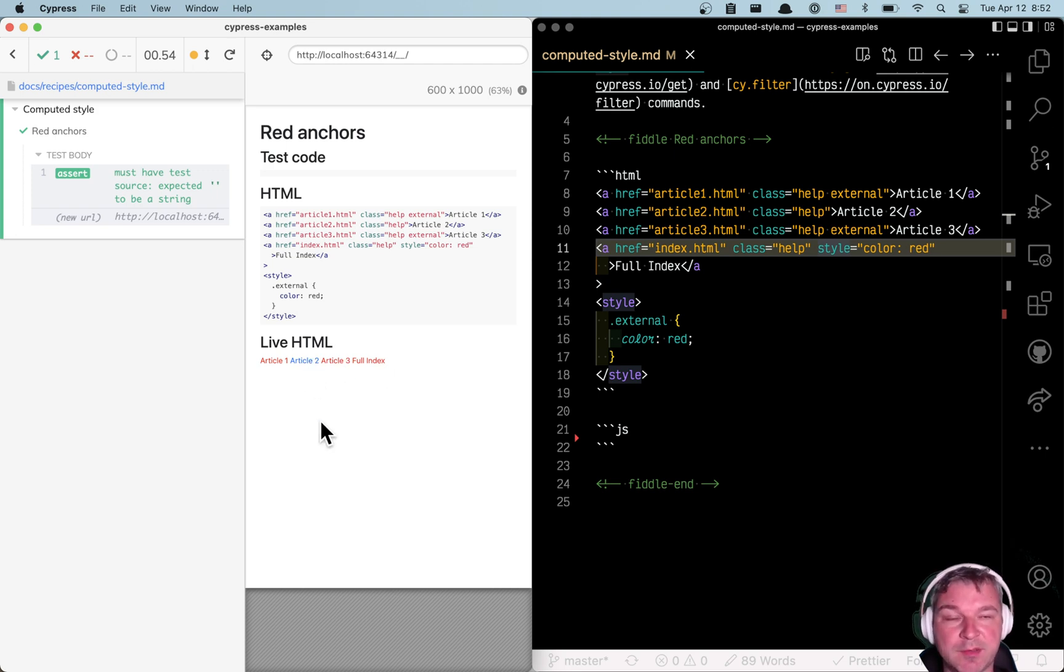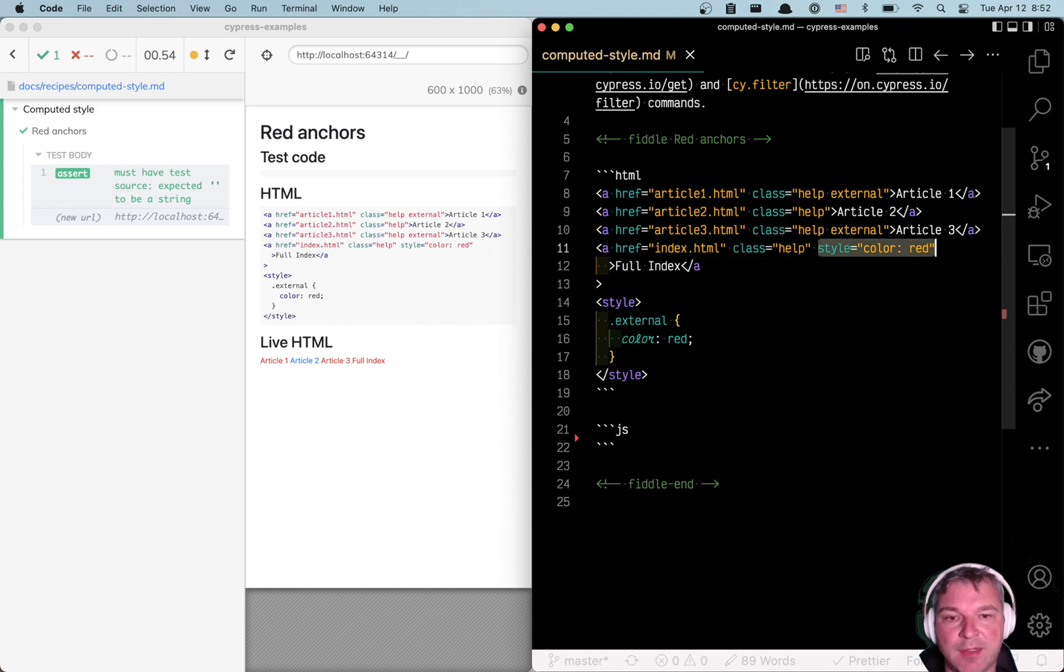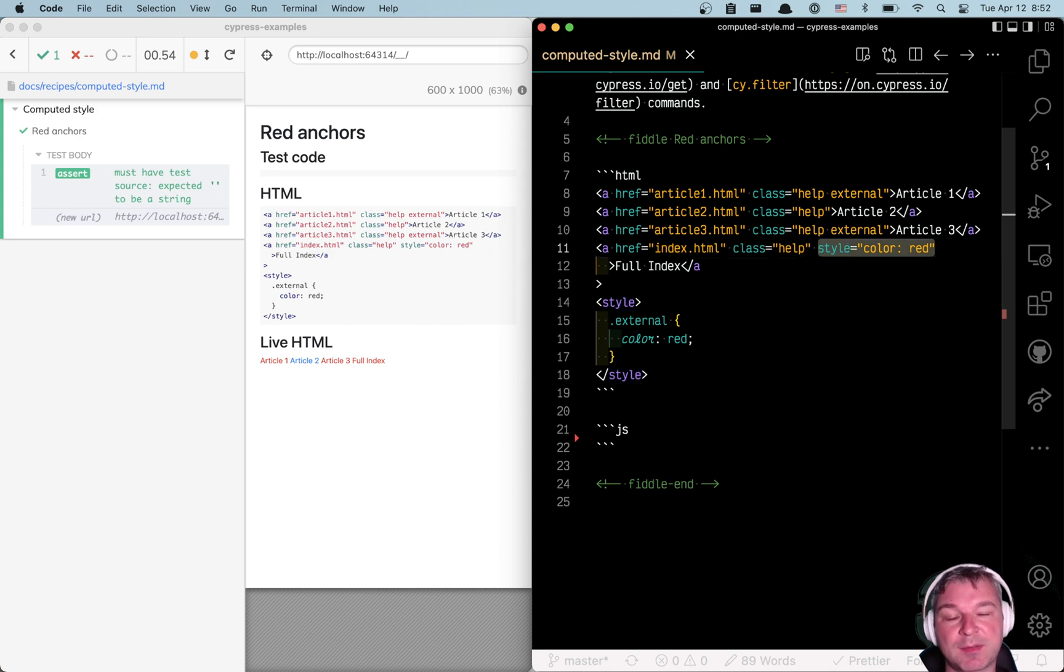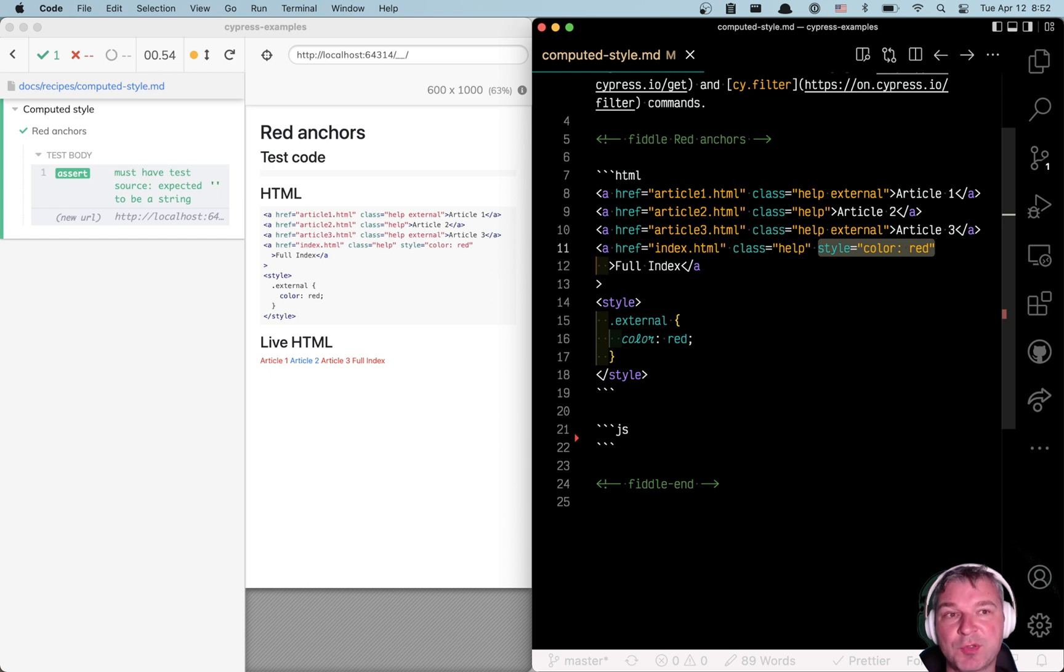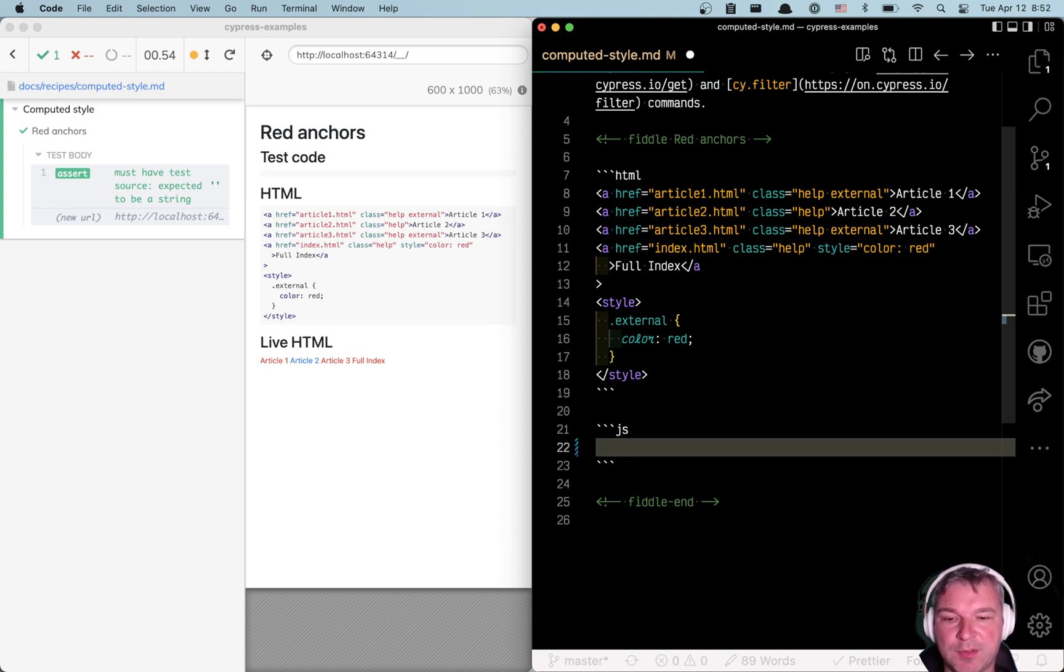How do we find all links that are red? We cannot apply a selector by class because we also want to catch a style color red. Maybe a style is adjusted dynamically. We really want to use computed style to find the red links. Here's how you can do it.